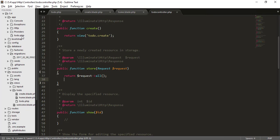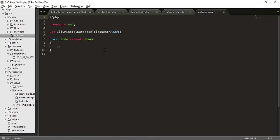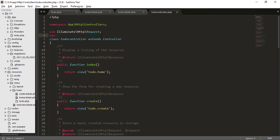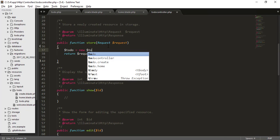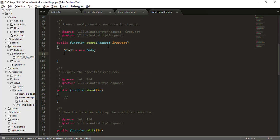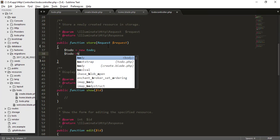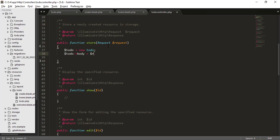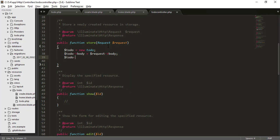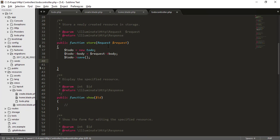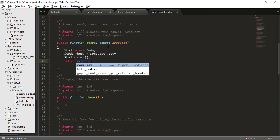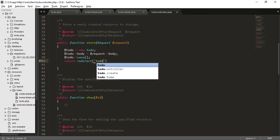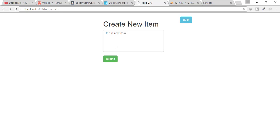To save the data to the database we'll use the to-do model. I'll type: use App\Models\Todo. Then: $todo = new Todo(), $todo->body = $request->body, then $todo->save(). After all that, I'll return a redirect to the to-do home page.